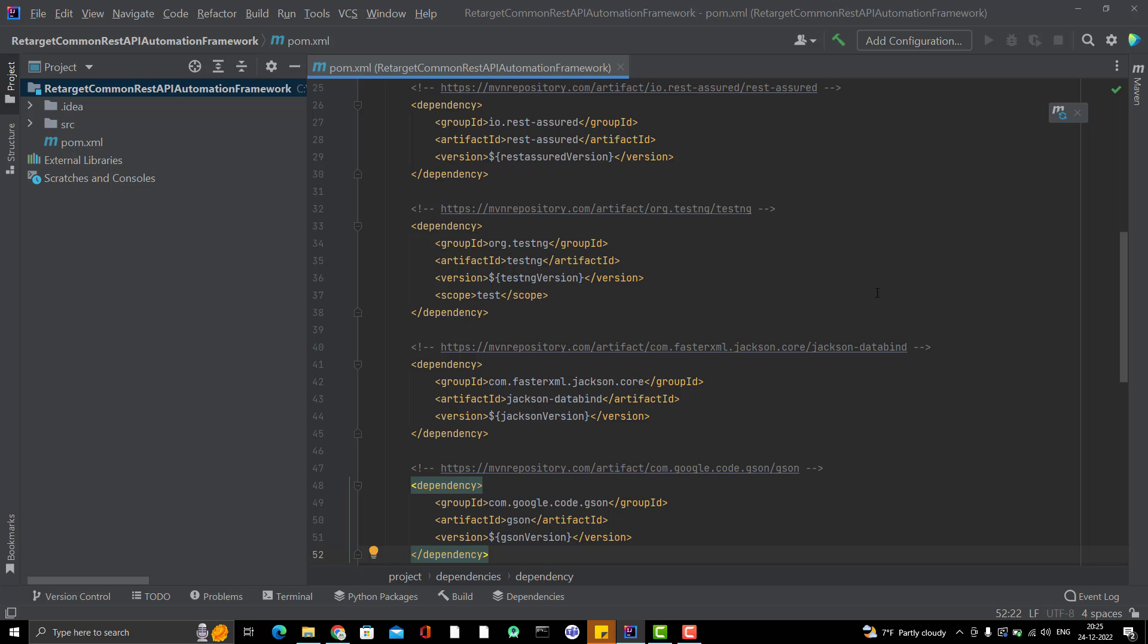In this video, I am going to push my changes or push my framework code which is present locally in my IntelliJ to a Git repo which will be cloud-based so that you people can also clone the code. Clone this framework.